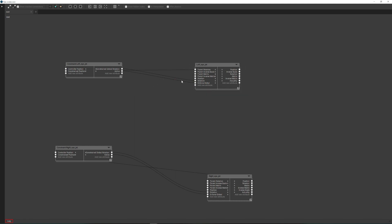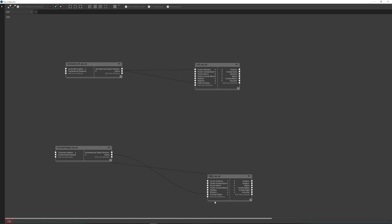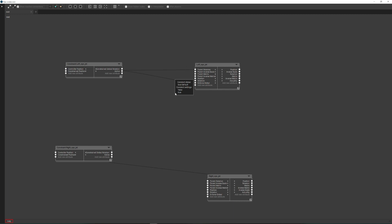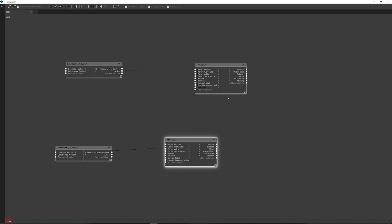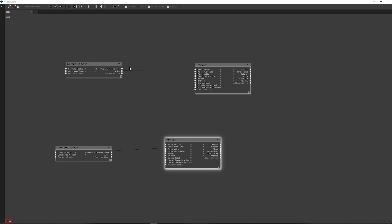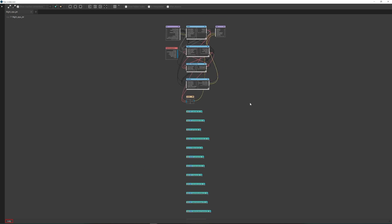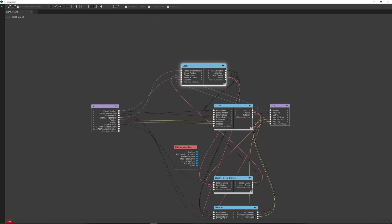It seems you can't disconnect the Enforce Global because the rotation is still being transmitted — disconnect it first. Create two new inputs for each joint. Now connect the constraint's output to them. Within each joint, we connect them to the local update group, where the local data is calculated.